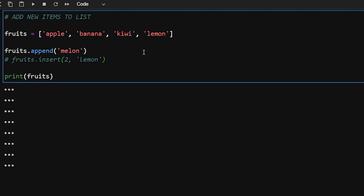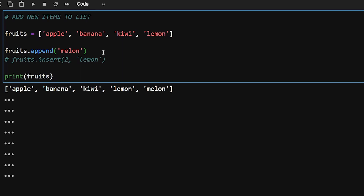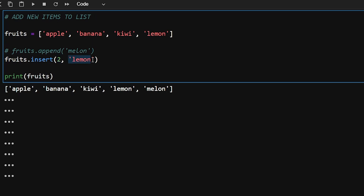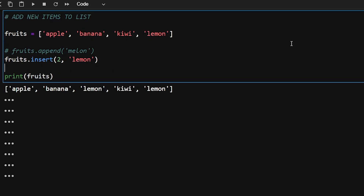Now let's talk about adding new items to a list. We have two methods: append and insert. The append method adds the element at the end of the list — as you can see, melon gets added at the end. If you want to add an element at a specific position, use insert(), passing in the index and the element name. Here, lemon gets inserted at the second position, right after banana.